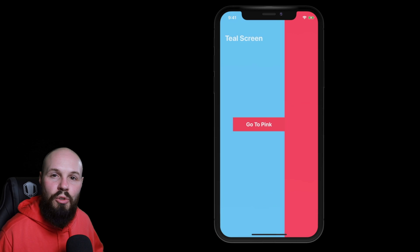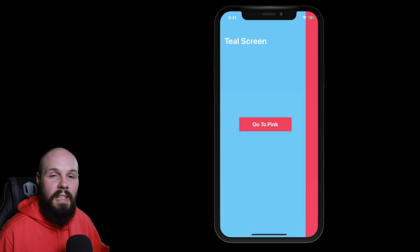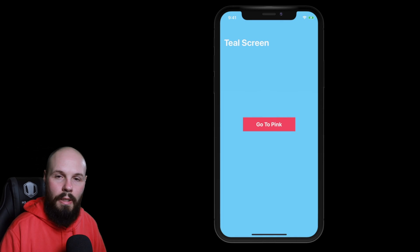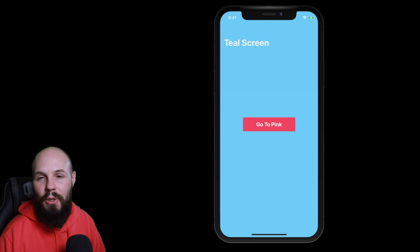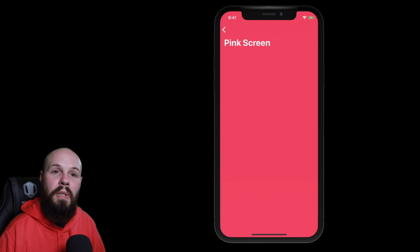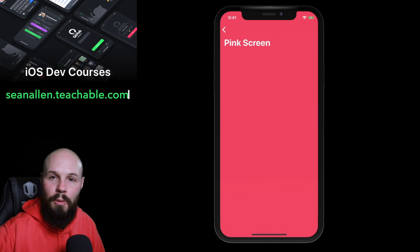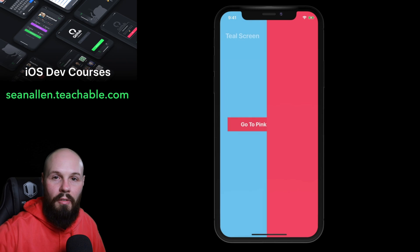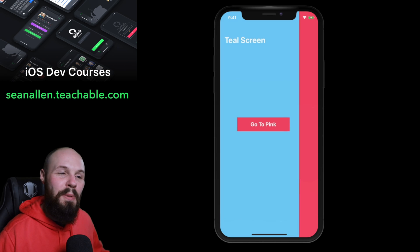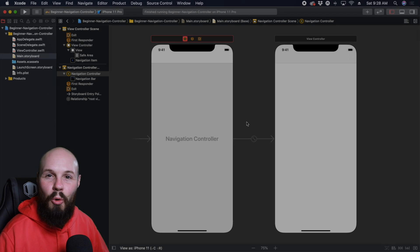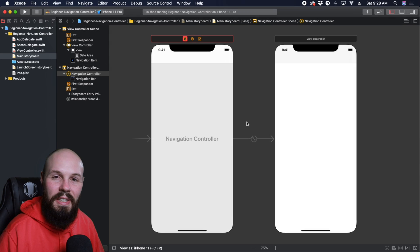So again, the navigation controller is a container that holds a stack of screens. And as you navigate through your app, you're pushing new screens on top of the stack. And when you go back, you're popping that screen off the stack. So let's build this basic view controller. And that should make a lot more sense once you see it in action.